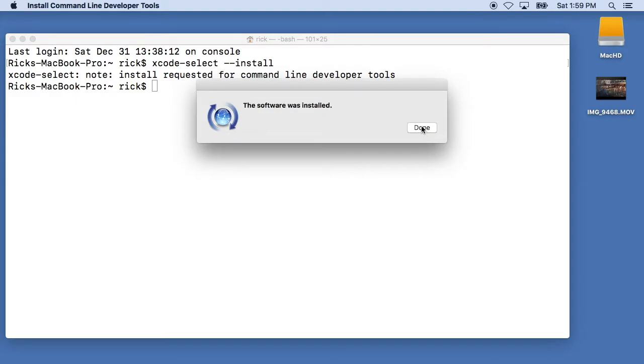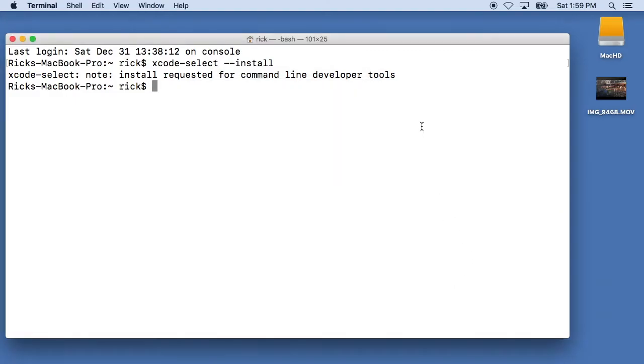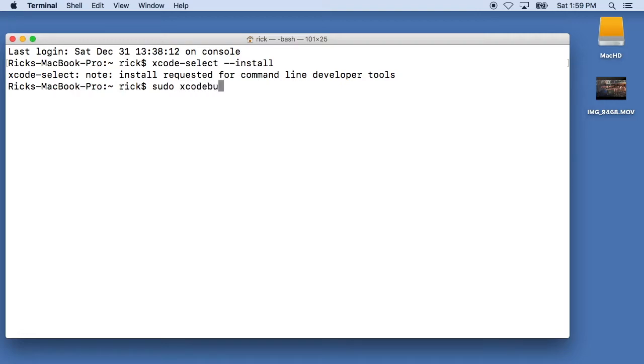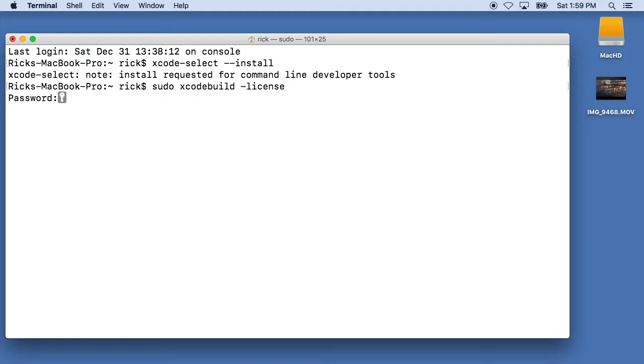Okay, now the command line tools are installed so we'll hit done on this pop-up here and then we'll type in sudo space xcode-build space dash license. And we'll type in our administrator password.